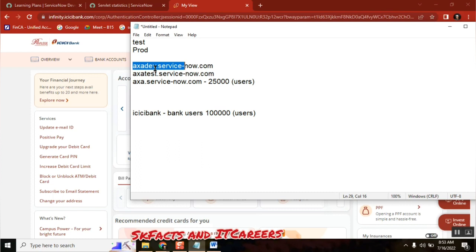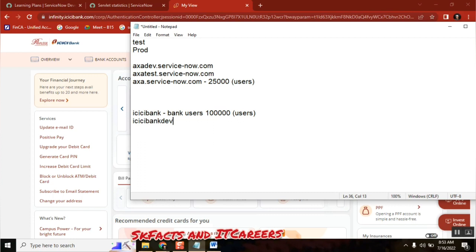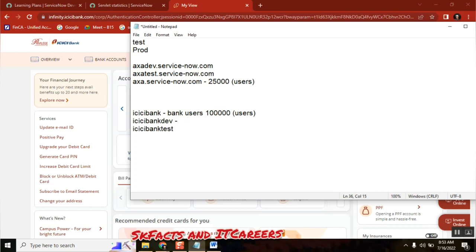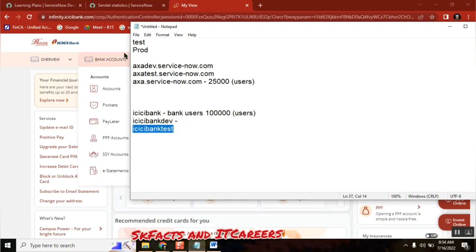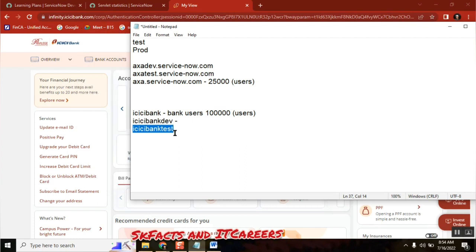Once they develop it, they move it — let's write it in the proper terminology. ICICI has a dev instance, a test instance, and a production instance. ICICI page developers develop this UPI option in dev. Once they feel it meets the requirement, they move that same change to the ICICI test portal. Then whoever gave the requirement — the customer, managers, UAT people, and testers — will all be testing it there.